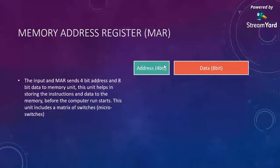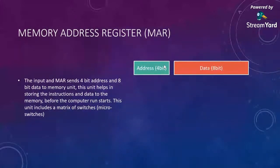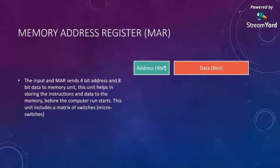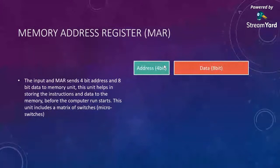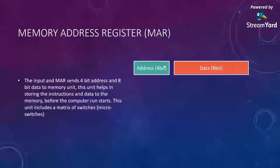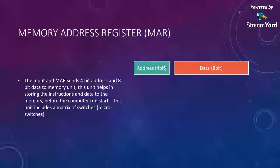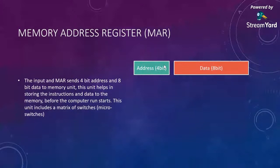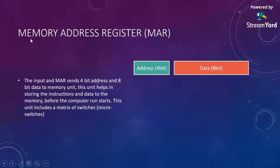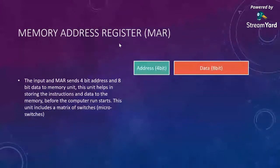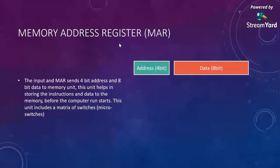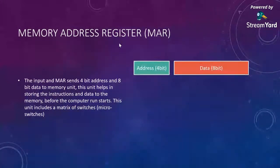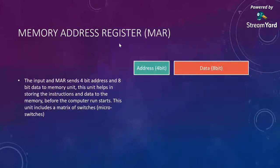We have memory address register, called MAR, which has a 4-bit address and 8-bit data. The input of MAR sends 4-bit address and 8-bit data to the memory unit. This unit stores instruction and data to memory. Before the computer runs, this unit includes a matrix of switches that is processed. Simply saying, memory address register is a register that needs to be arranged in some way so it can be ready to store and fetch the data.